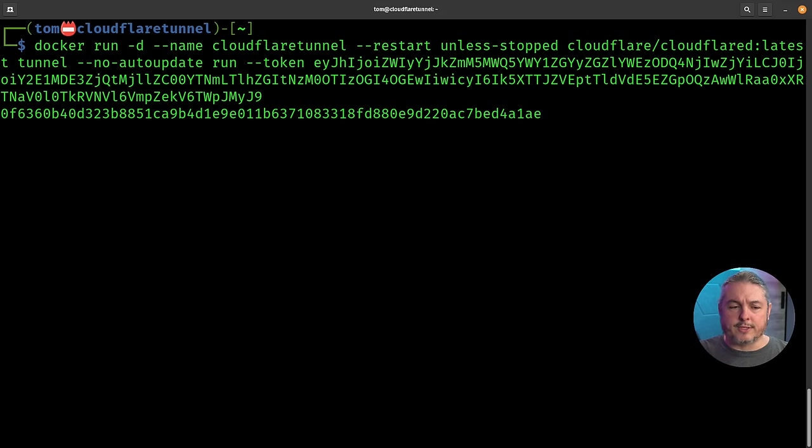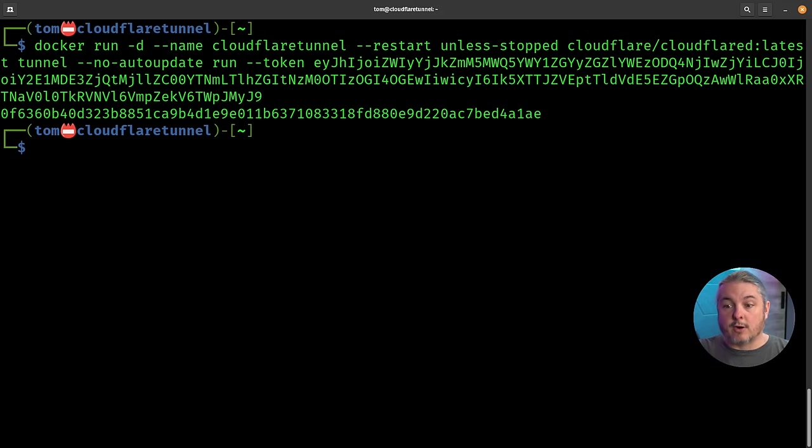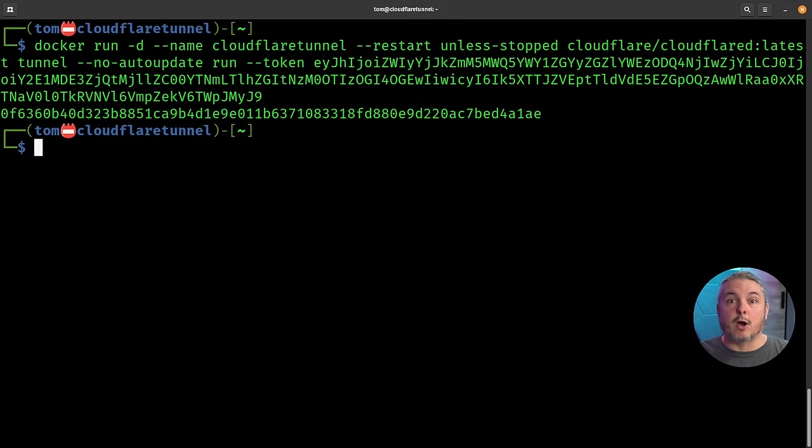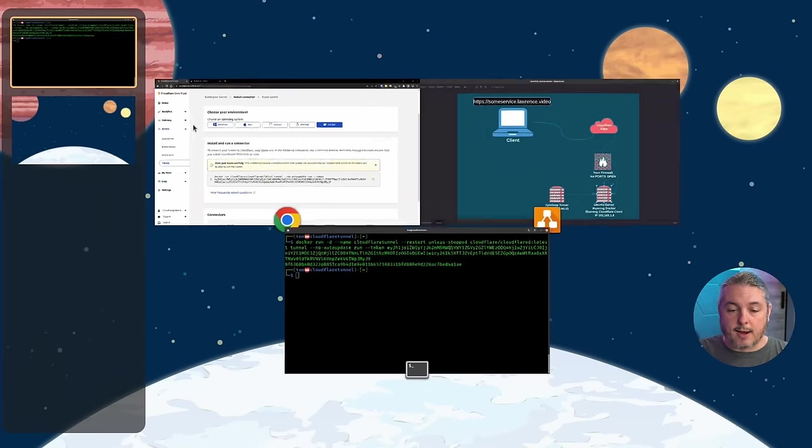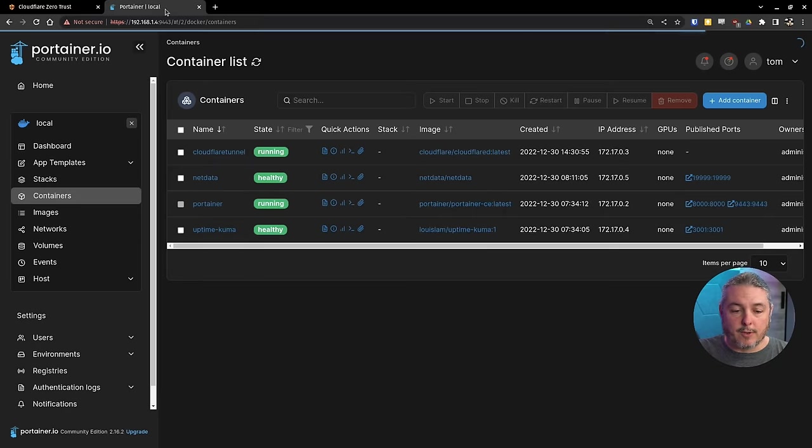This means it will automatically restart or start whenever you restart the server that is running this. Then let's go over here and see if it's up and running.